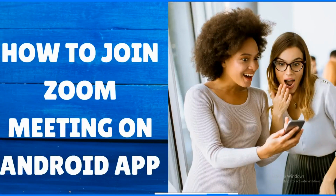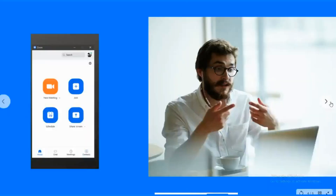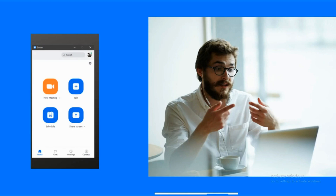You can use the Zoom application to join a meeting anywhere on your Android phone. Once you go on the Android Play Store and download the app, I will show you how you can create new meetings, schedule a meeting, join a meeting, or share your screen using mobile. You don't need to go on any desktop or laptop to join a Zoom meeting.